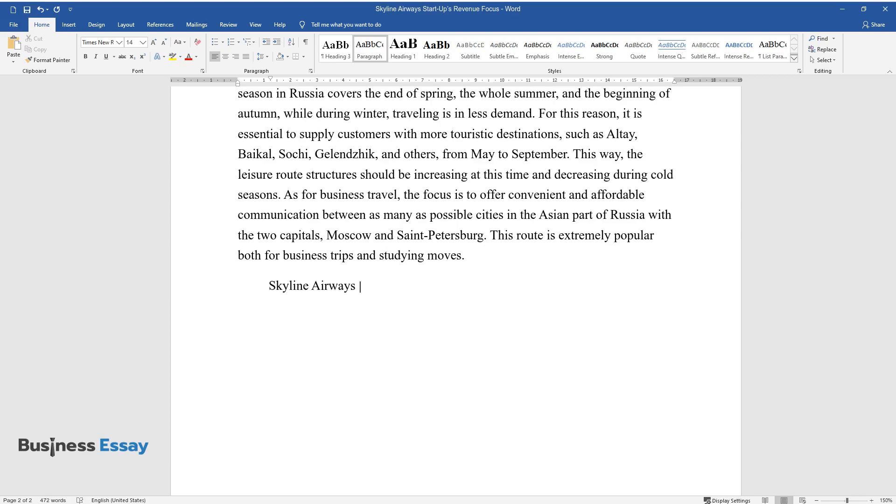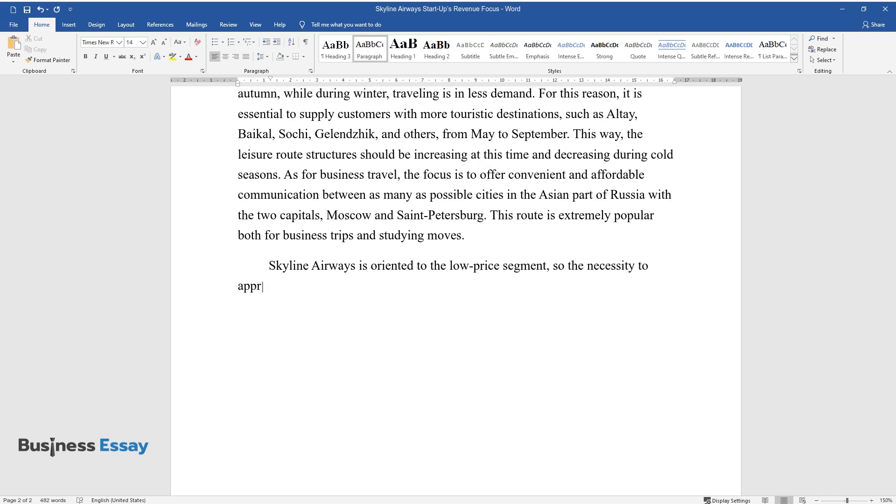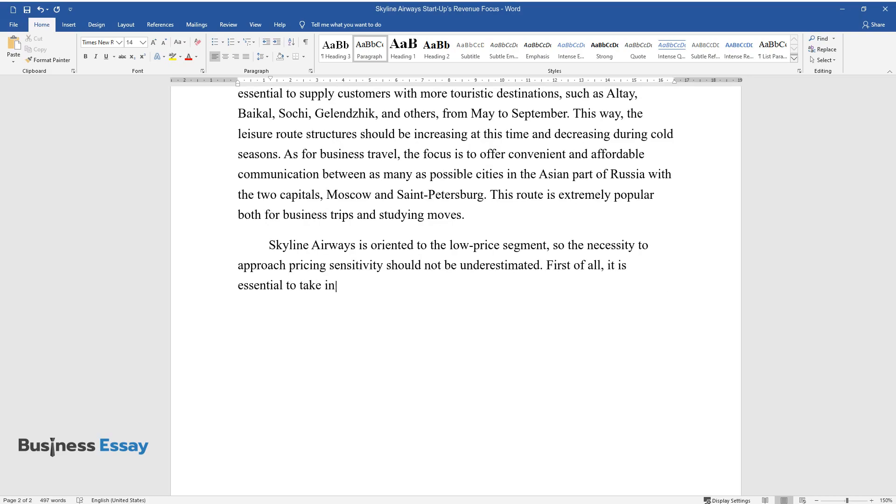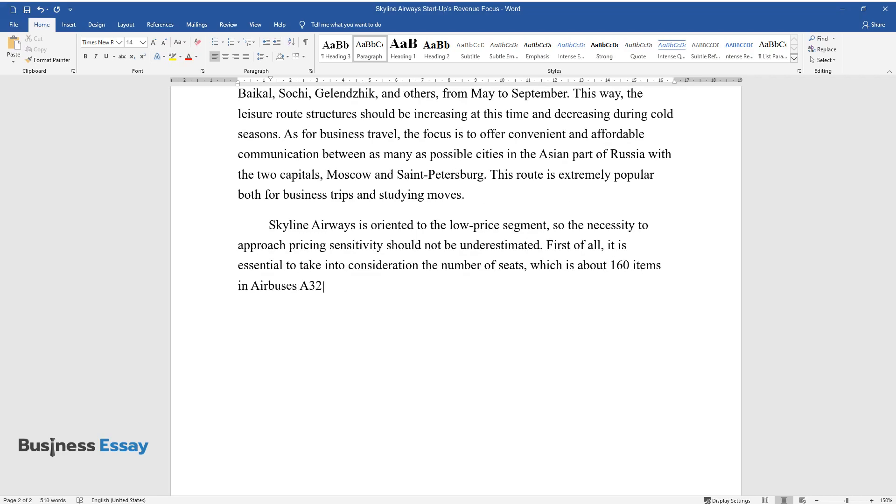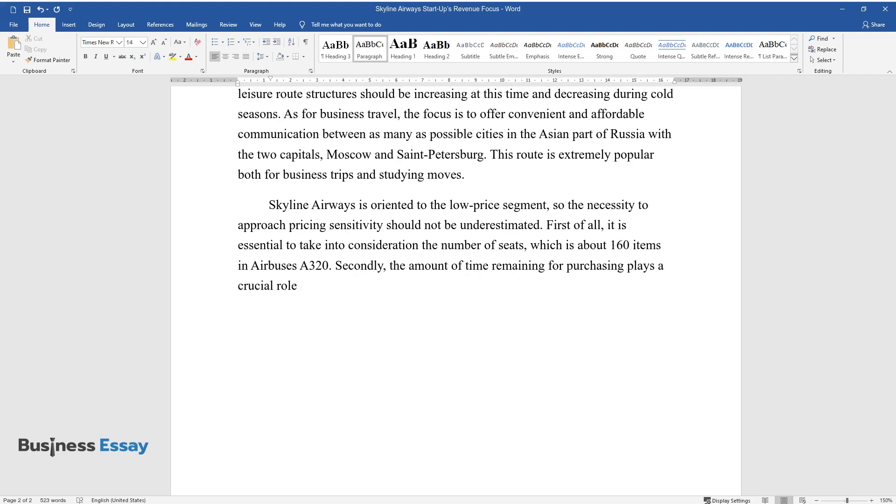Skyline Airways is oriented to the low-price segment, so the necessity to approach pricing sensitivity should not be underestimated. First of all, it is essential to take into consideration the number of seats, which is about 160 items in Airbus A320. Secondly, the amount of time remaining for purchasing plays a crucial role in pricing.